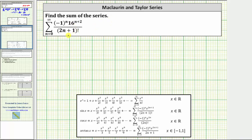We're asked to find the sum of the given series, which we will do using a known power series for one of the functions listed below. Notice the denominator is two n plus one factorial, which is also the denominator for the power series for sine x, which means we will manipulate the given series to fit the power series for sine x to determine this infinite sum.